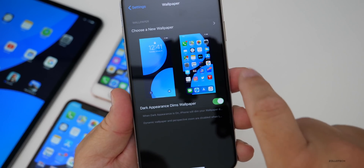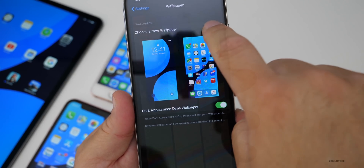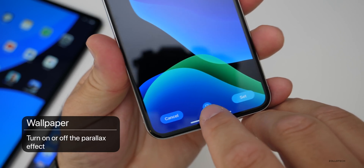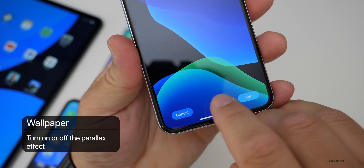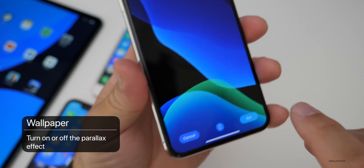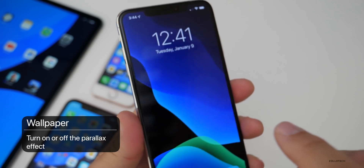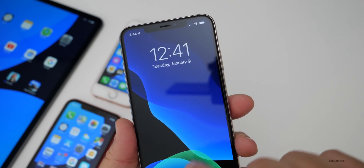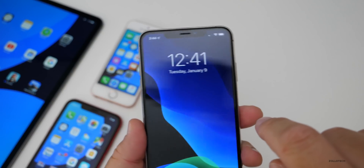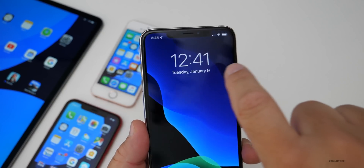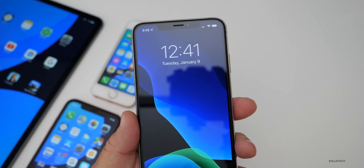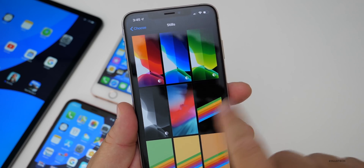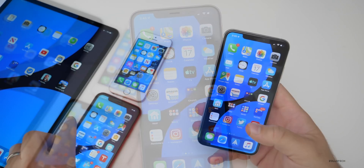When you set a wallpaper and select one, you now have the option to turn on or off the parallax effect — that's the movement effect where when you move the phone side to side everything moves. You can just turn it off right there, so that part's nice as well.